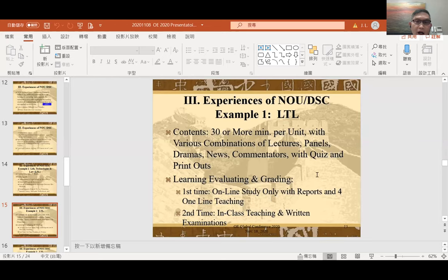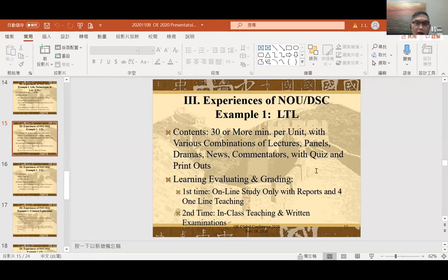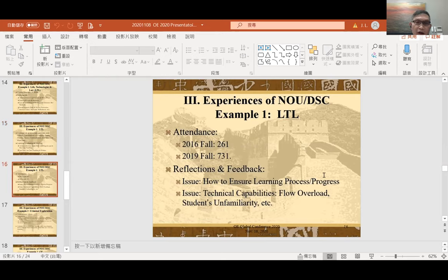Regarding how students are evaluated and graded: we have offered this course two times. The first time was mostly online study only, with four times of online teaching and students submitting reports for grading. The second time there were many more students, so it was also supported with in-class teaching and a written examination. The first time we offered the course in 2016, there were altogether 261 students. In the fall semester of 2019, we had more than 700 students.